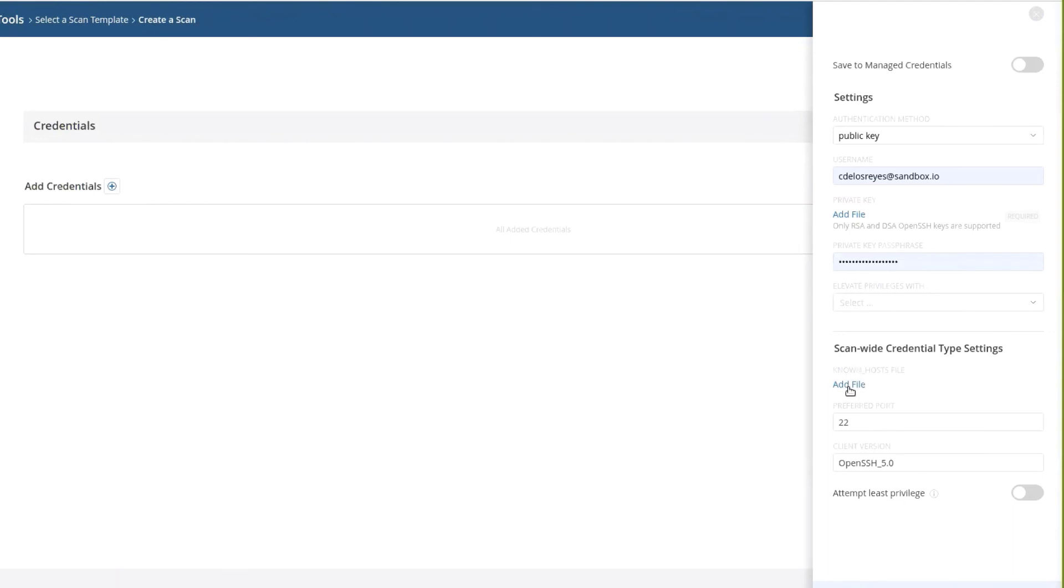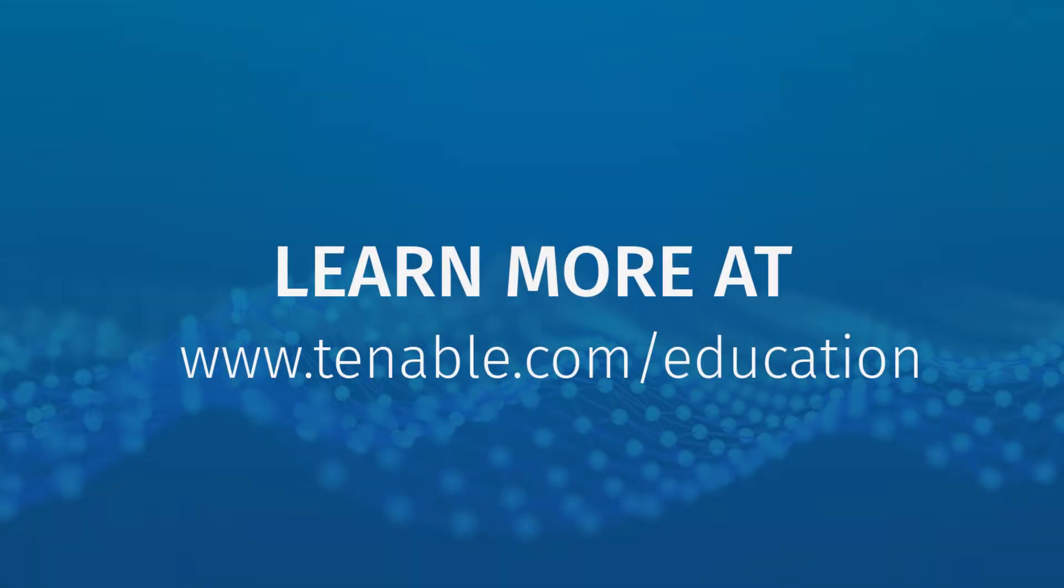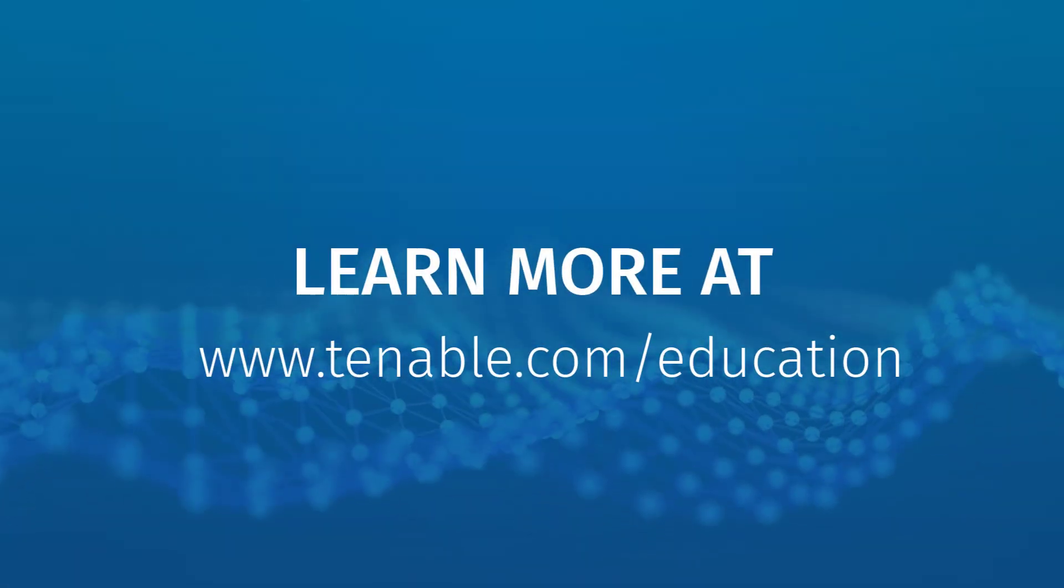And of course, here I can define a little bit more by the communication port, even the client version of SSH. That is the definition.